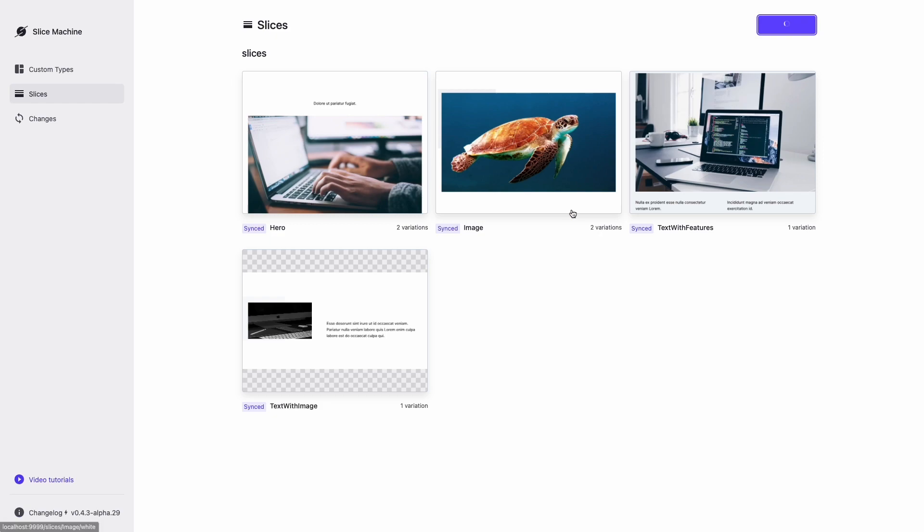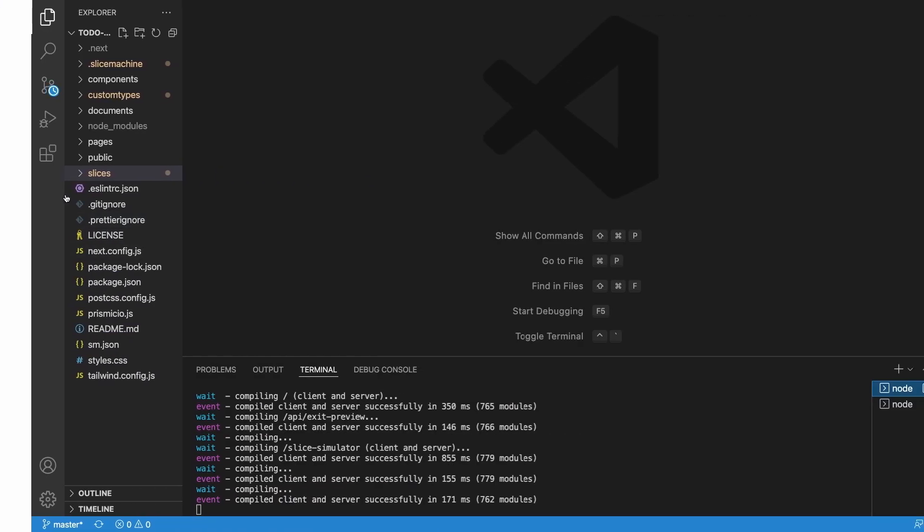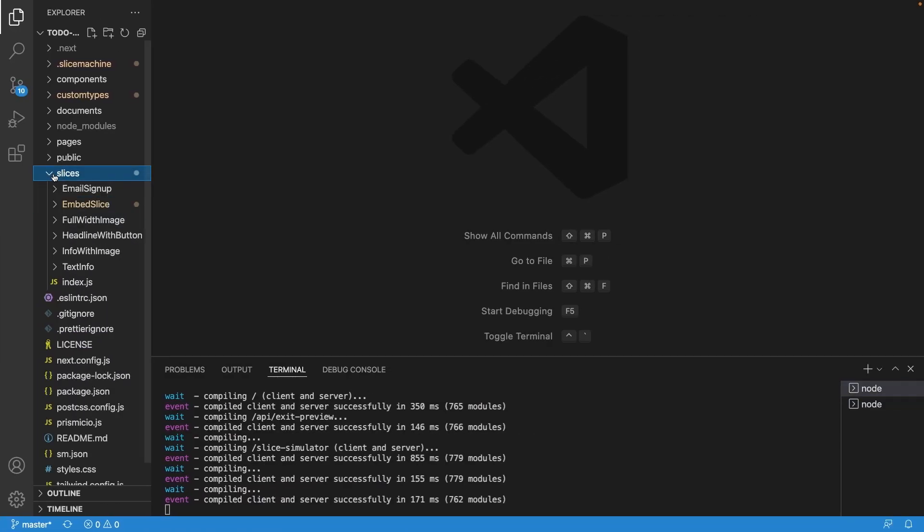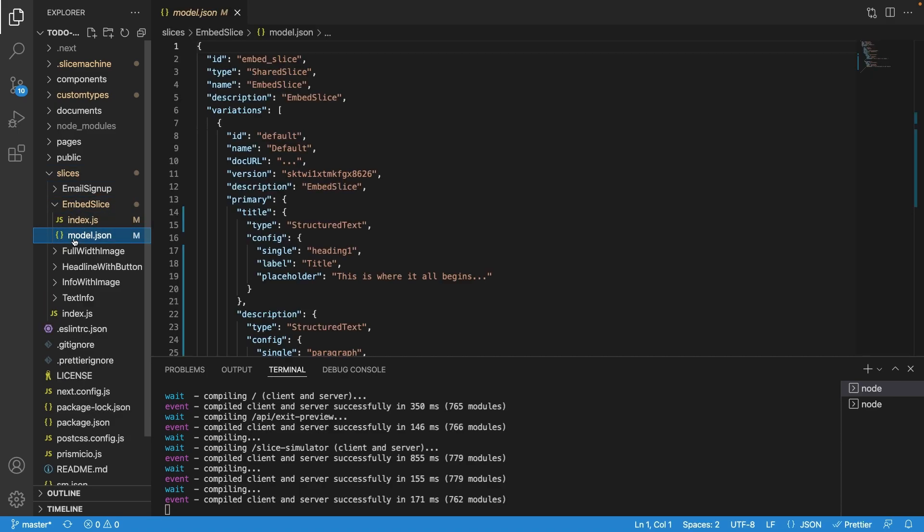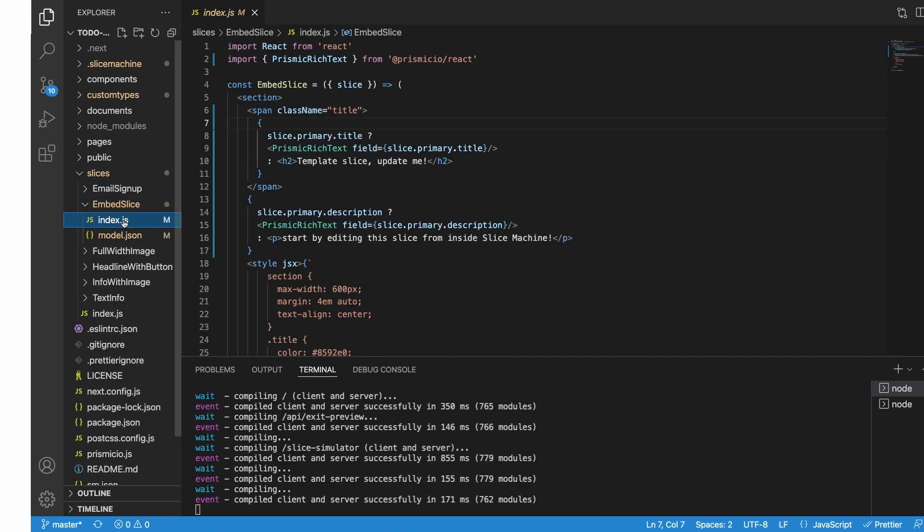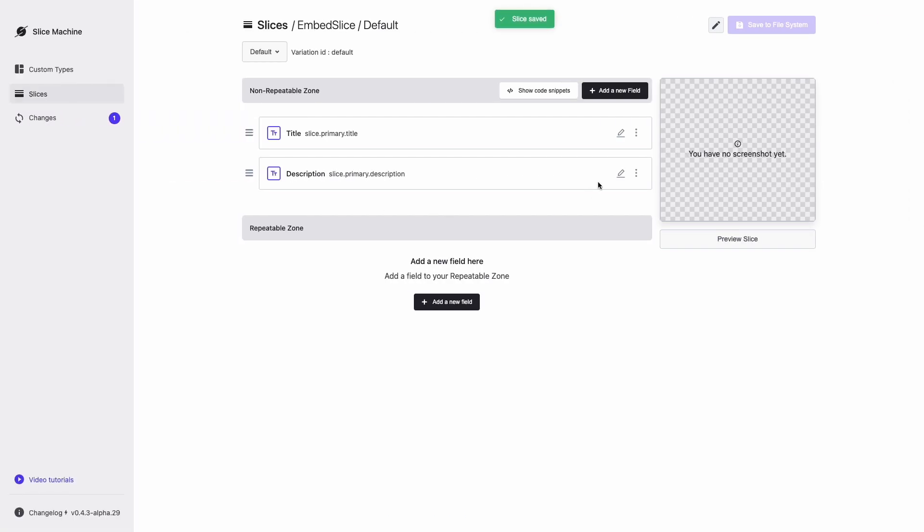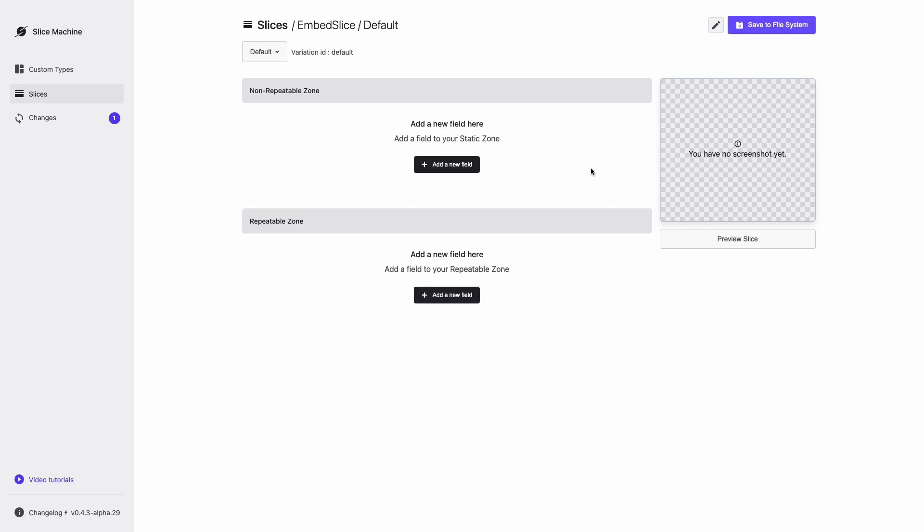After clicking the button to add a new slice, some files are created in the local project, which you can see here. This includes a JSON file for the slice model and a JavaScript file for the slice component. Once we edit the model here in the UI, the JSON file will be updated for us.